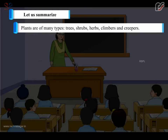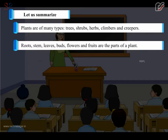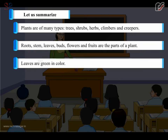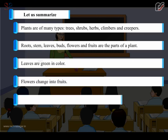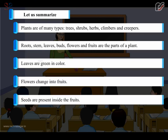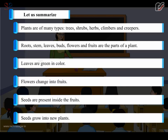Let us summarize. Plants are of many types: trees, shrubs, herbs, climbers and creepers. Roots, stems, leaves, flowers and fruits are the parts of a plant. Leaves are green in color. Flowers change into fruits. Seeds are present inside the fruits. Seeds grow into new plants.